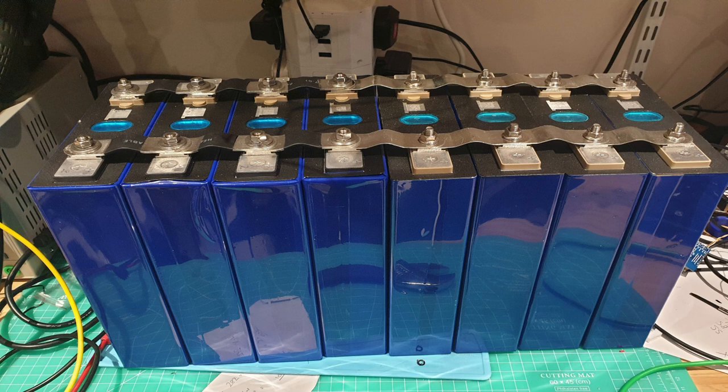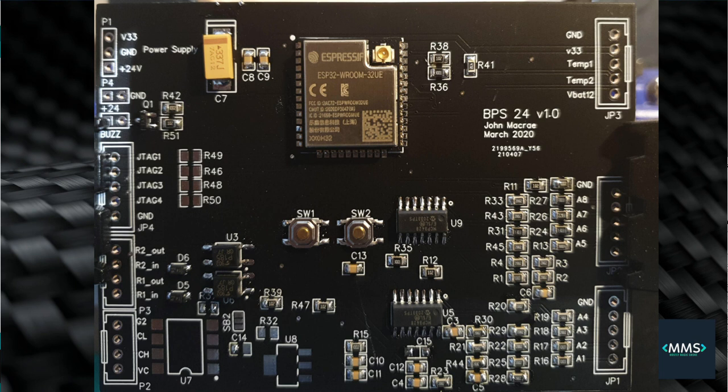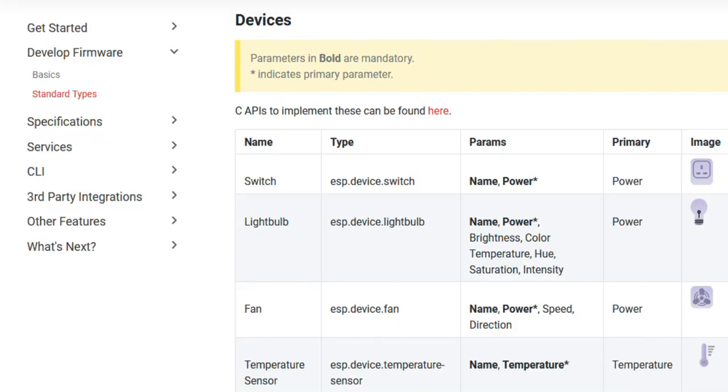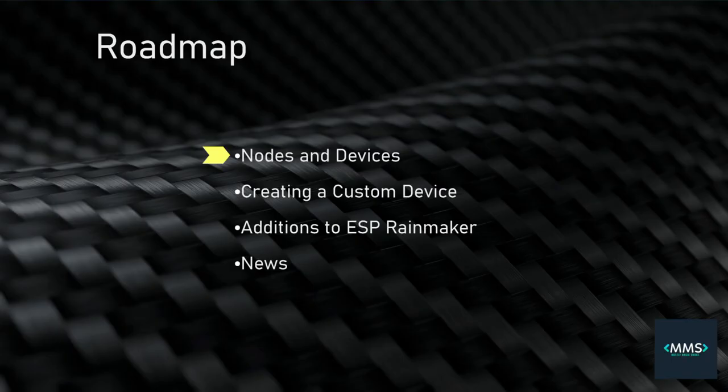So let's get into it. I have a large LiFePO4 battery bank, and I've developed my own BMS over several years, and now is the time to add some remote monitoring and control to it. The Rainmaker library has many devices ready to go, but as usual, they don't quite meet my needs. So here's how to make a custom device in the Arduino IDE.